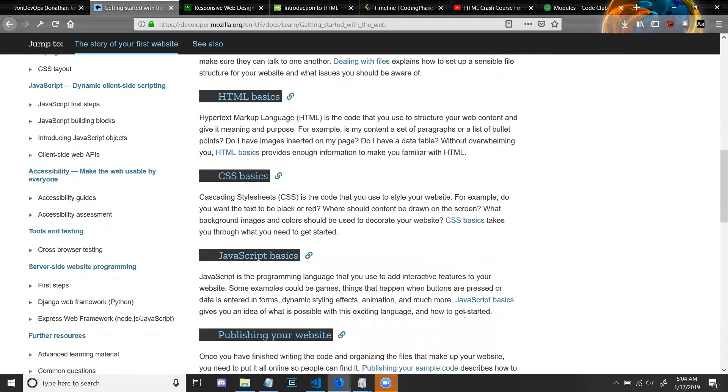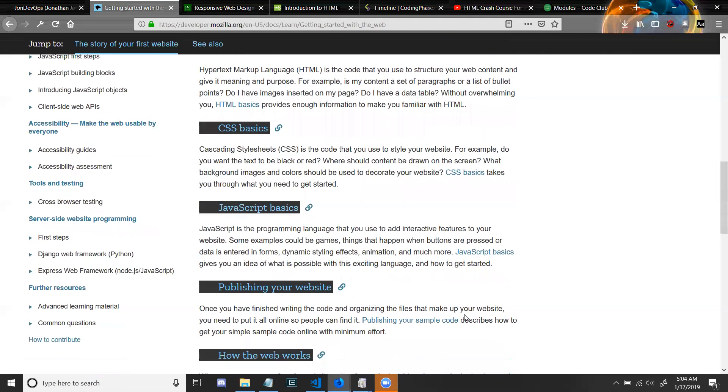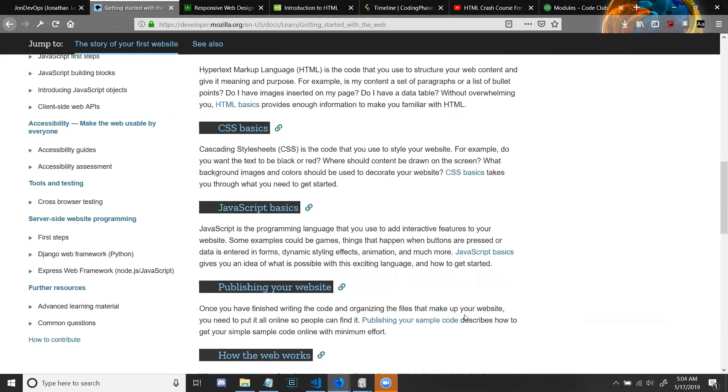HTML basics: Hypertext Markup Language is the code that you use to structure your web content and give it meaning and purpose. For example, is my content a set of paragraphs or a list of bullet points? Do I have images inserted on my page? Do I have a data table? Without overwhelming you, HTML basics provides enough information to make you familiar with HTML.